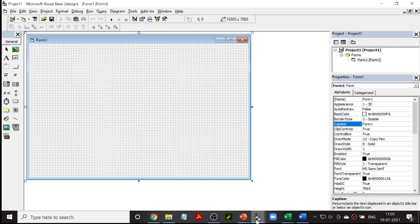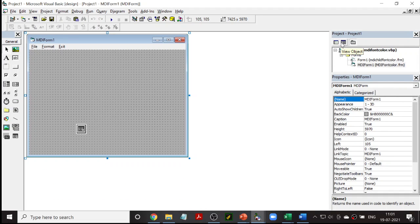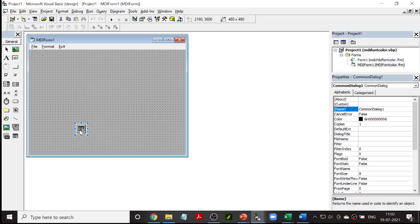Before going into the design part, I would like to show you what we are going to design. Our design should have all these things. First and foremost, you have to create an MDI form — that will be the first step. Then there is the actual form, which will be made your child form. In this particular design, we have created an MDI form, and there is also a child form inside the MDI form.